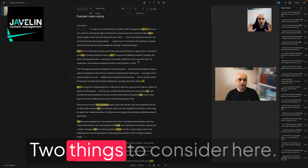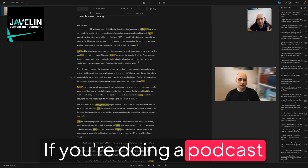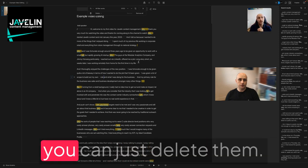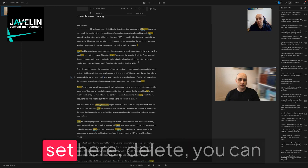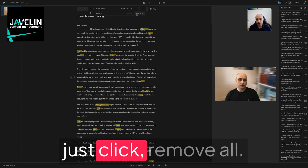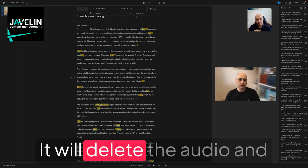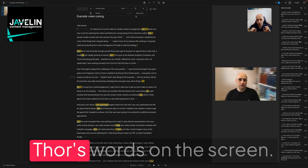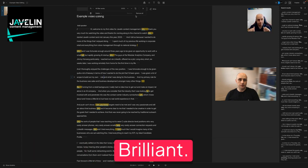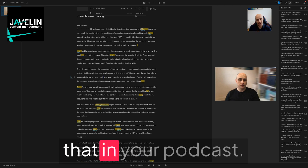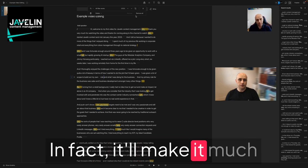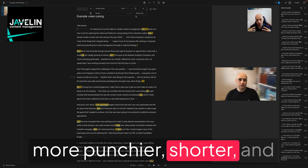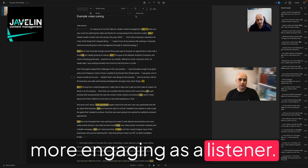Two things to consider here: if you're doing a podcast and it's audio only, you can just delete them. You see the button here - delete. You can just click remove all. It will delete the audio and the video associated with those words on the screen. Brilliant. You won't really notice that in your podcast. In fact, it'll make it much punchier, shorter, and more engaging as a listener.